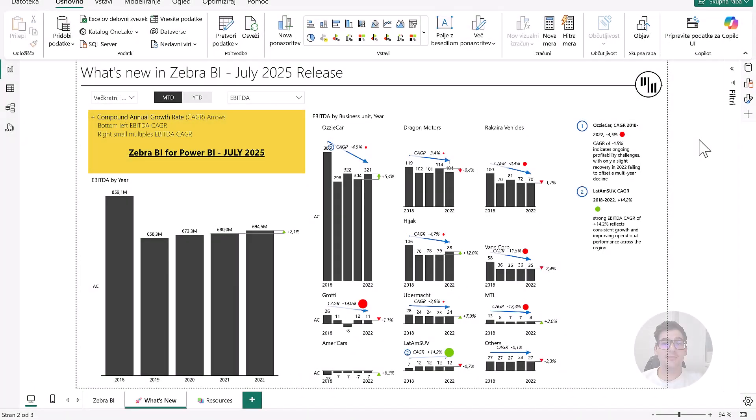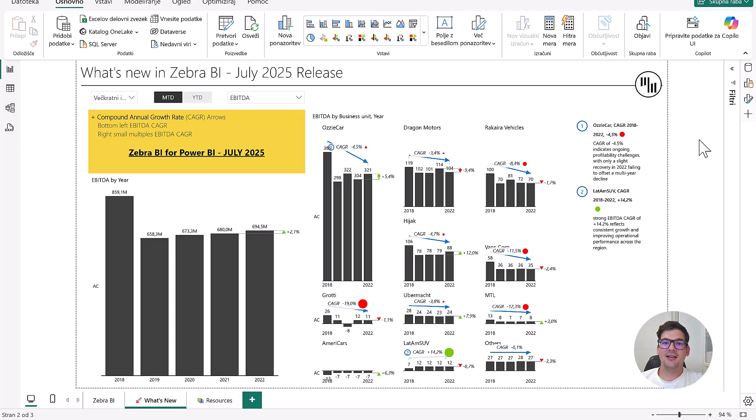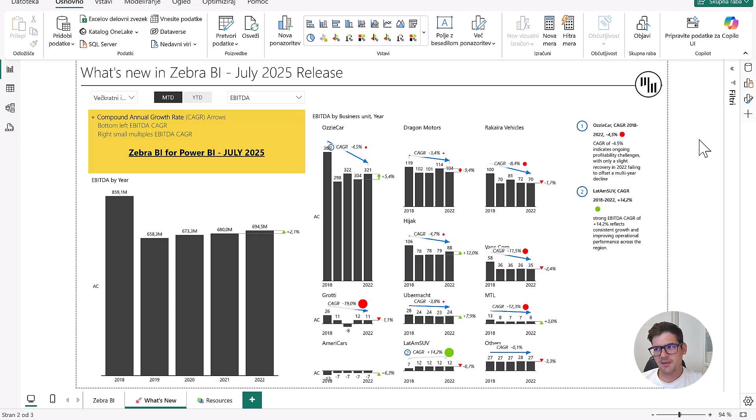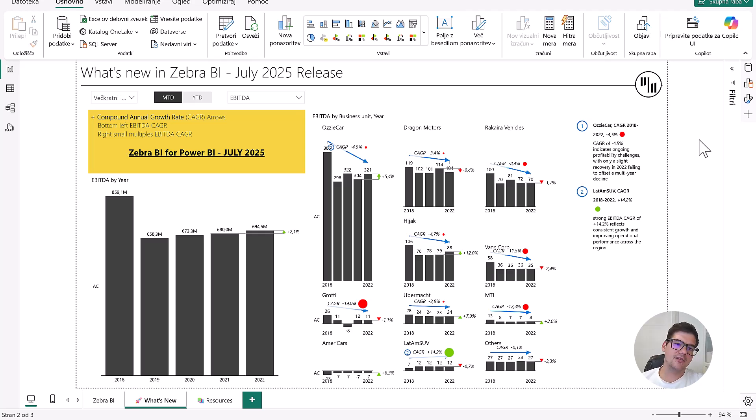Hello and welcome to the latest Zebra BI product update. I'm Mattia and today I'll introduce a long-awaited new feature inside Zebra BI charts: the compound annual growth rate arrow. This new feature allows you to display compound annual growth rates directly inside your charts. It provides a much cleaner picture of long-term performance beyond just short-term fluctuations.